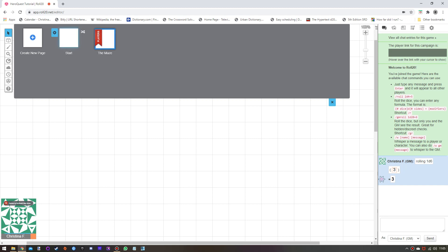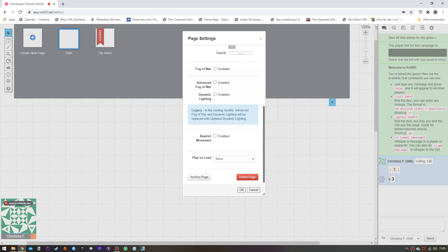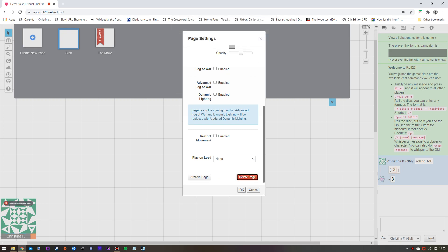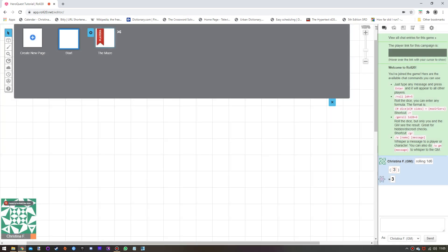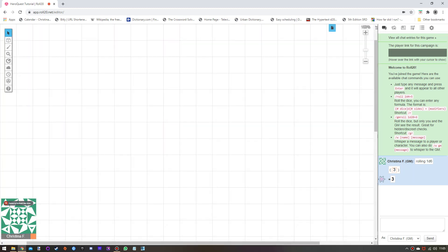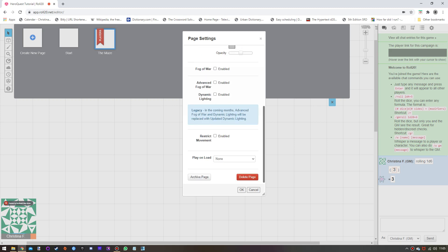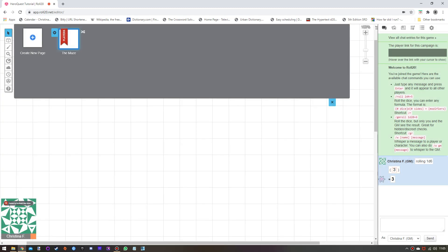Then move the players there, and you can just get rid of the old page if you want — delete the page. It stops you from deleting the page that you're currently on, so all you do is click on the other page, it takes you to it, and then you can delete that page. Otherwise you can edit the page settings.